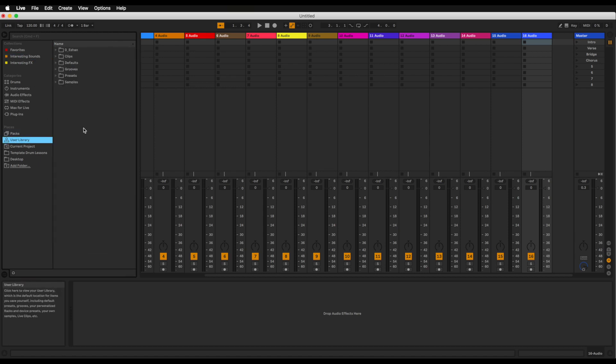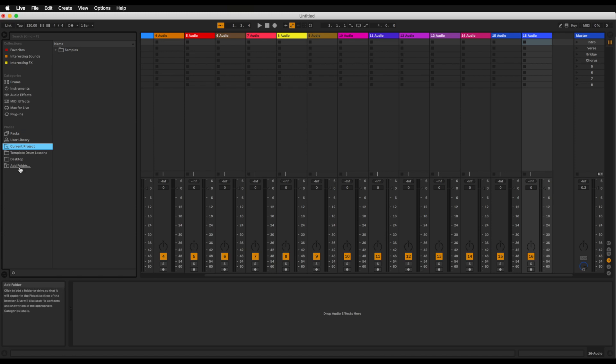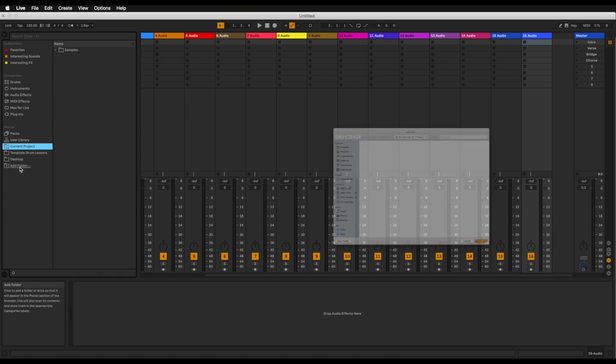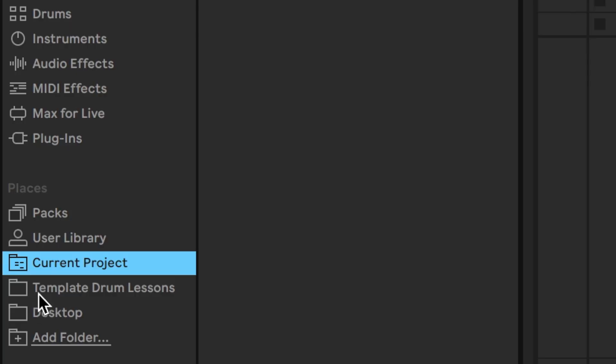Then you have your user library which is where you will save different presets or samples and grooves as you can see clips right here. The current project that you're working on and everything that is included in your live set that is open at the moment. And then I have various folders here and you can just click on add folder and then go into your hard drive and find folders with samples in them or maybe MIDI files, whatever it is you want, and you can just add them into the places right here and have a bunch of folders that you want to access quickly. And that's really it. That's the browser for you.